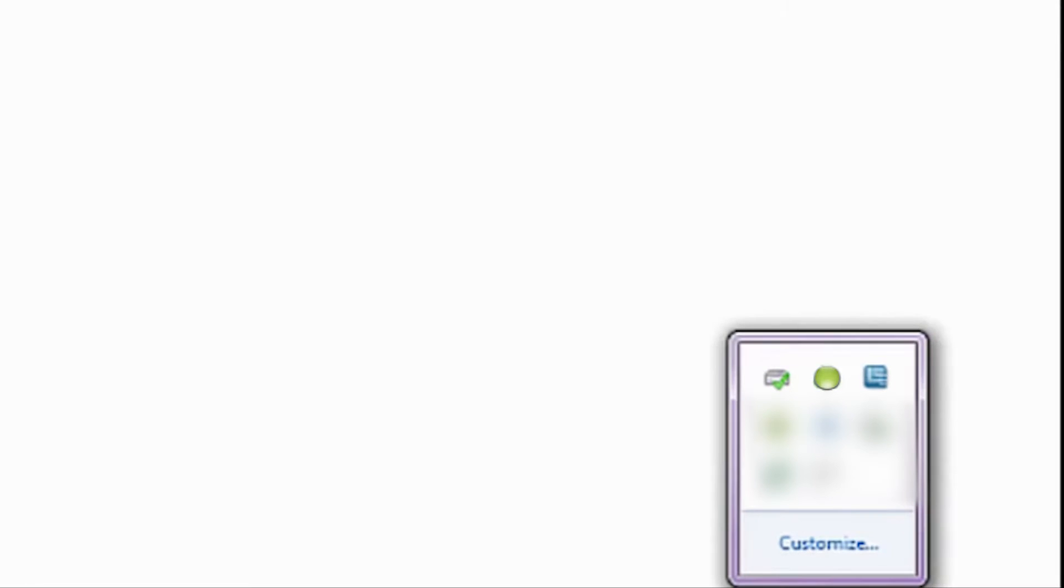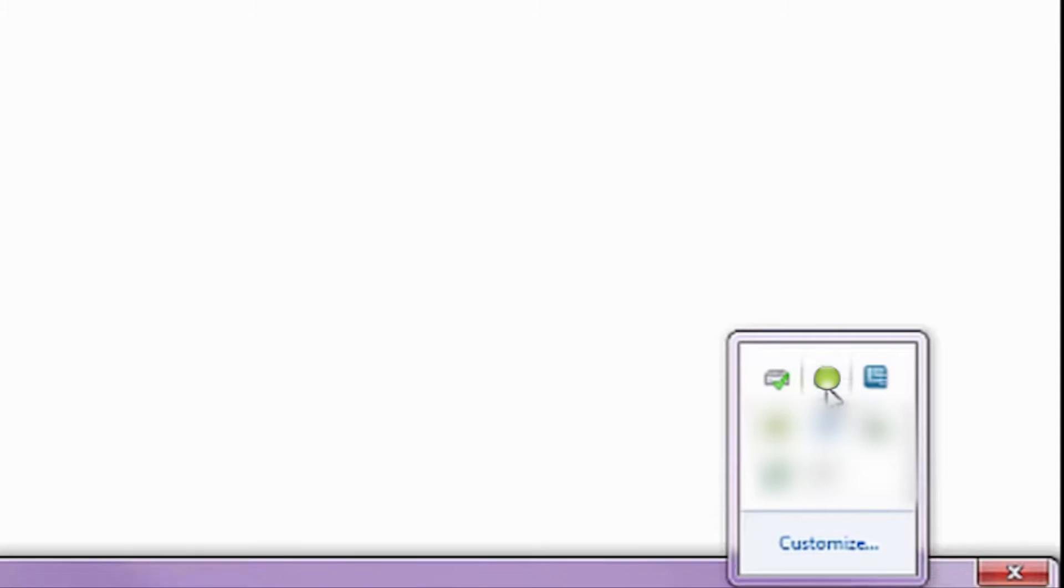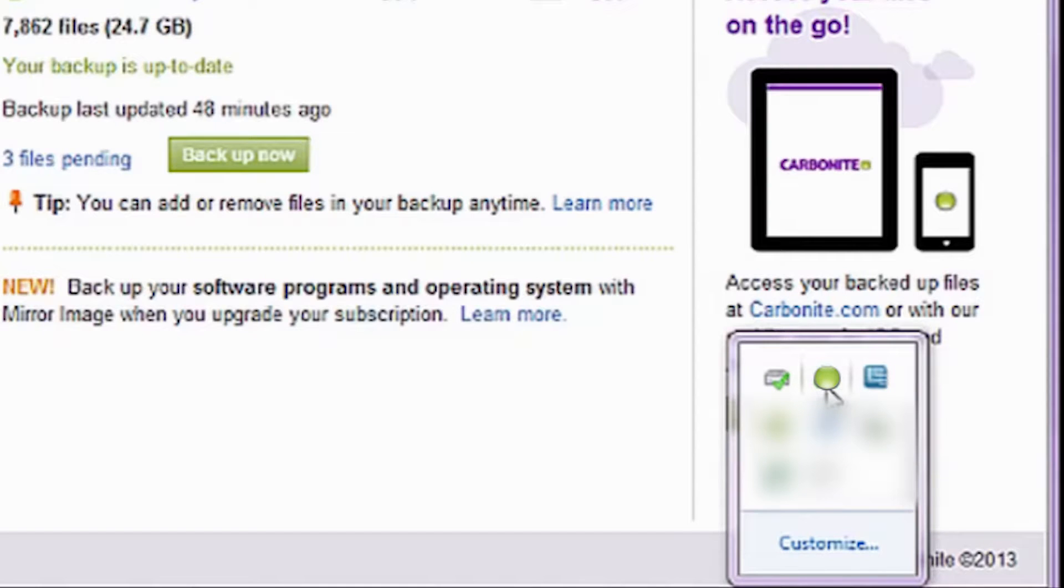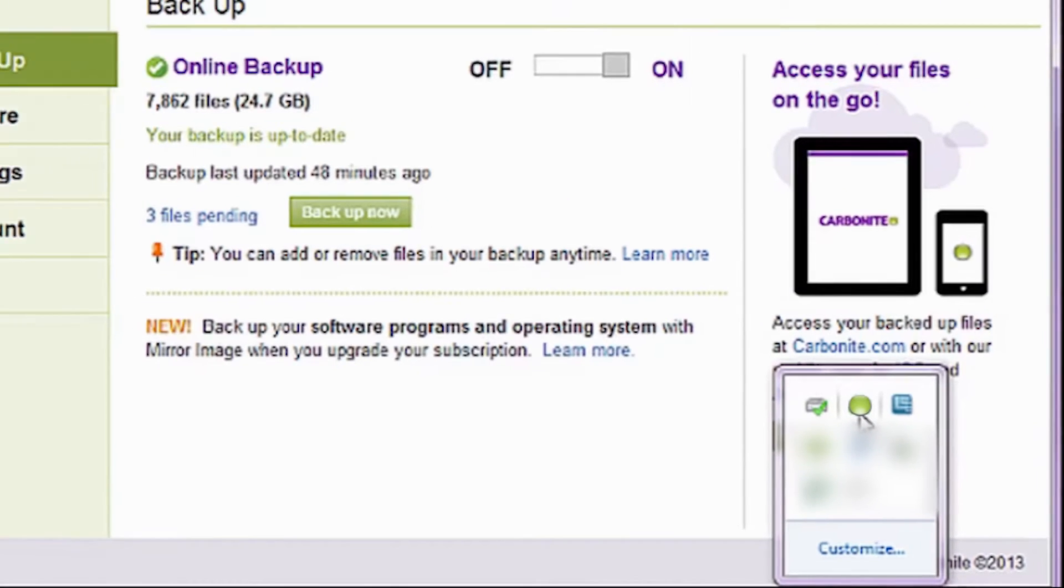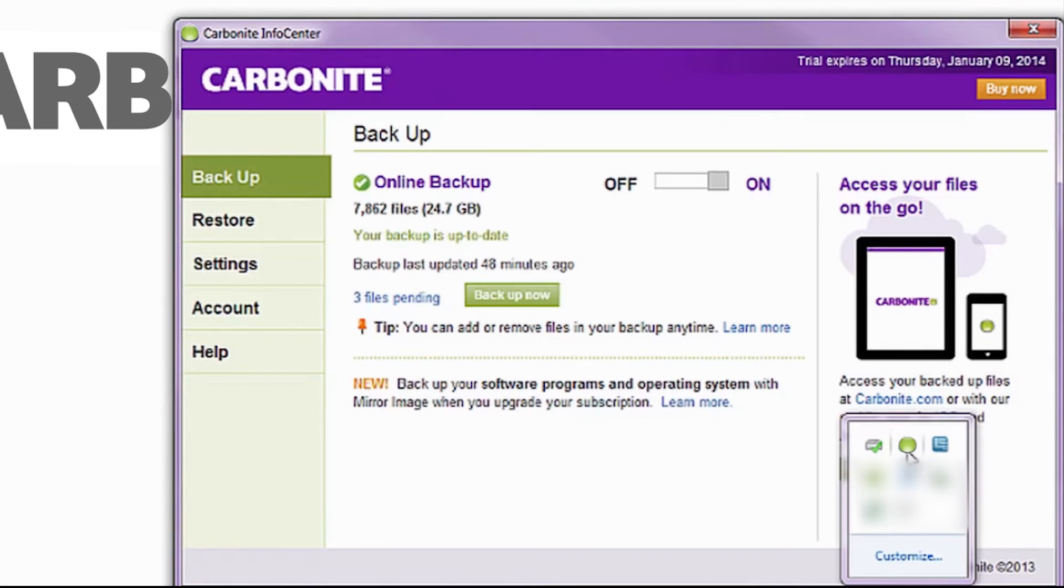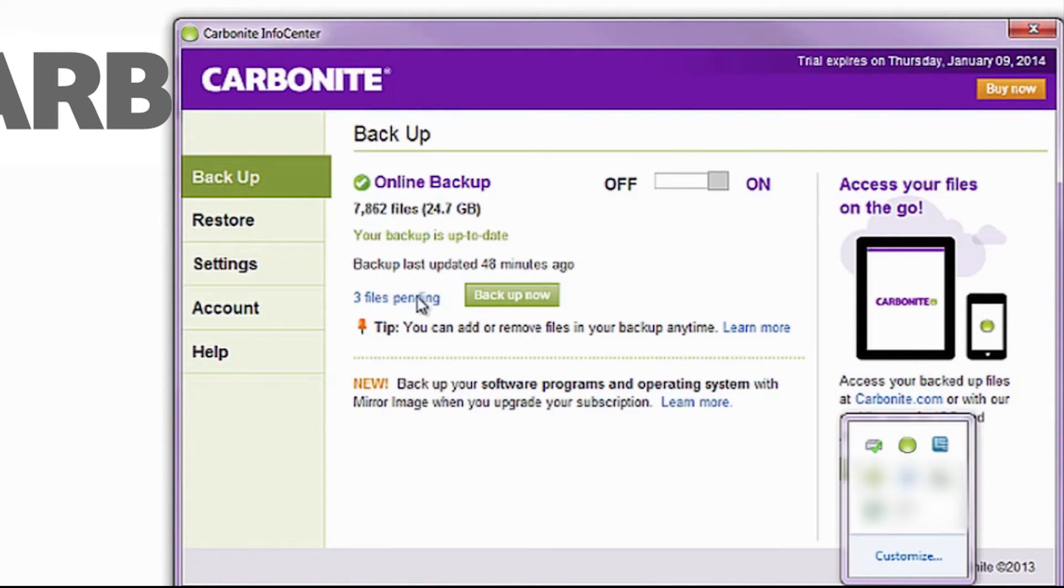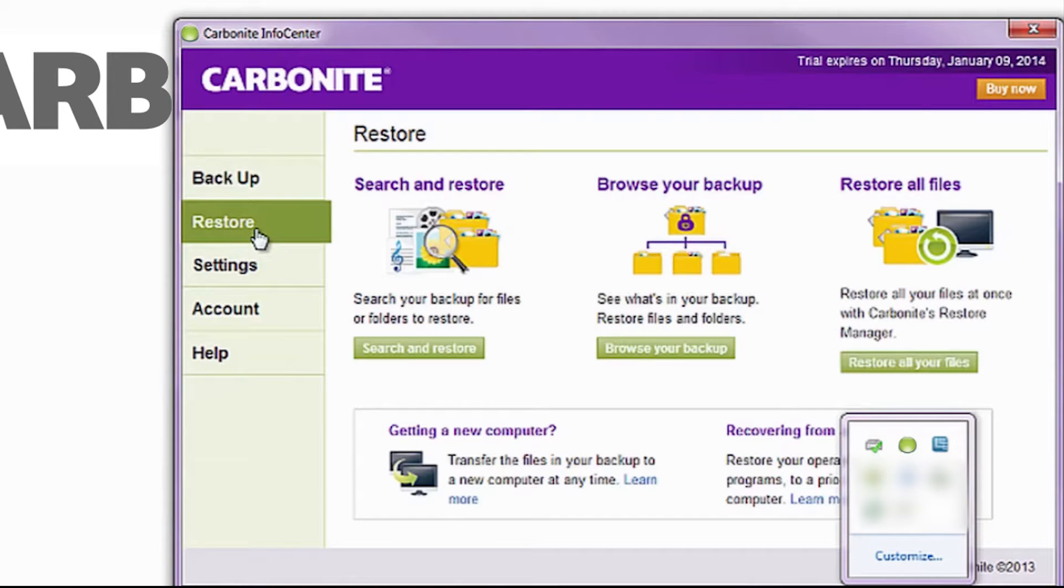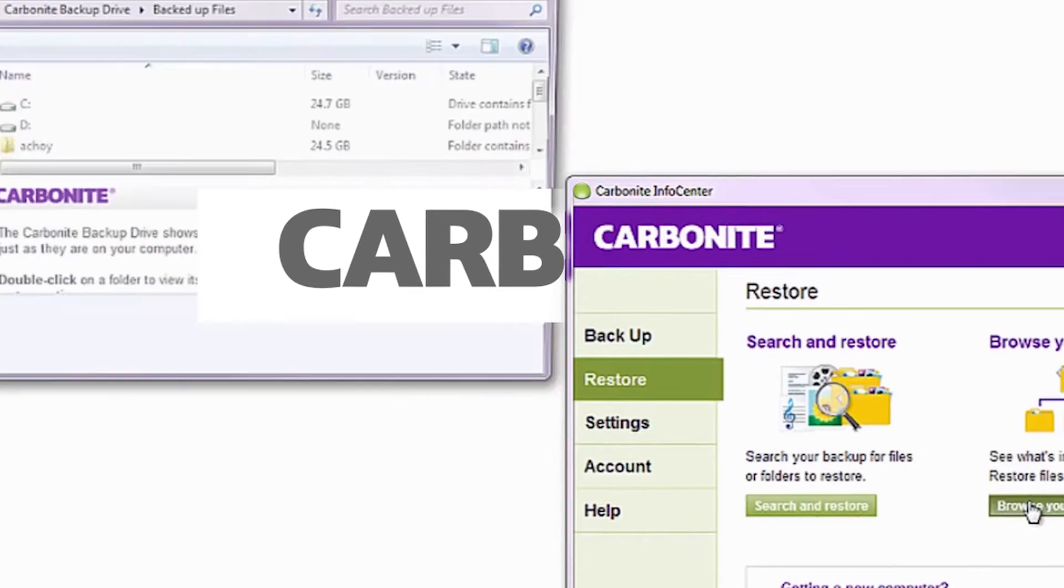To restore a previous version of a file, click on the Carbonite Info Center found in the Windows Notification area near the time. Click the Restore tab. Click Search and Restore or Browse your backup, depending on whether or not you know where your file is.